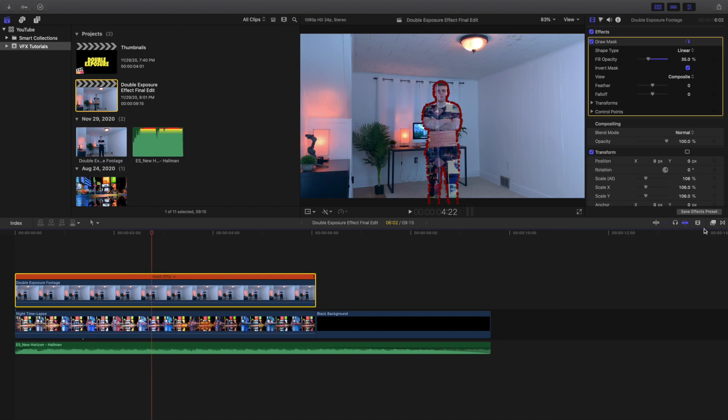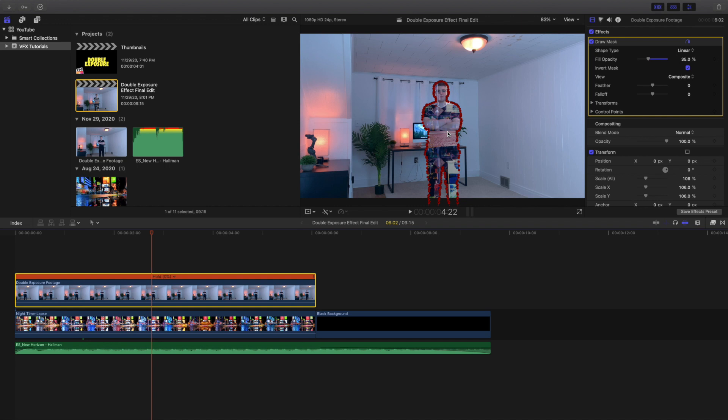So you can see right here I just applied a draw mask and then I cut myself out. I inverted the mask and then I turned down the fill opacity. That way you could still see a little bit of me and you could still see the video behind me. So it depends on how much fill opacity you want.